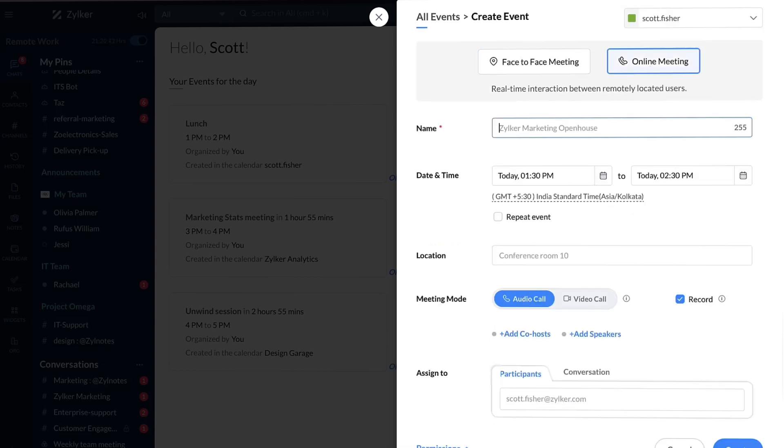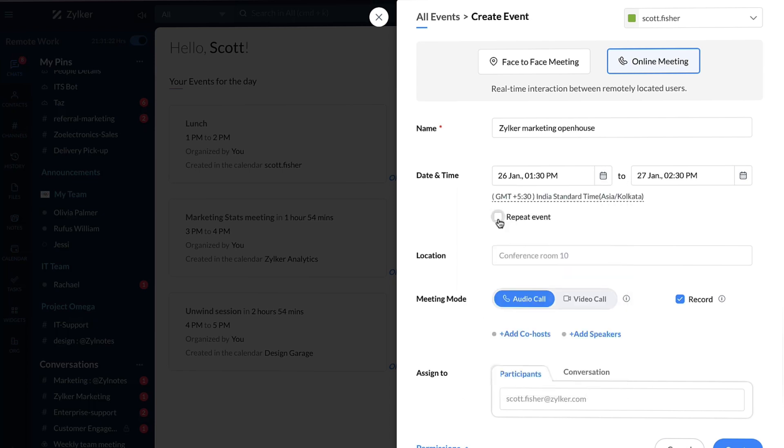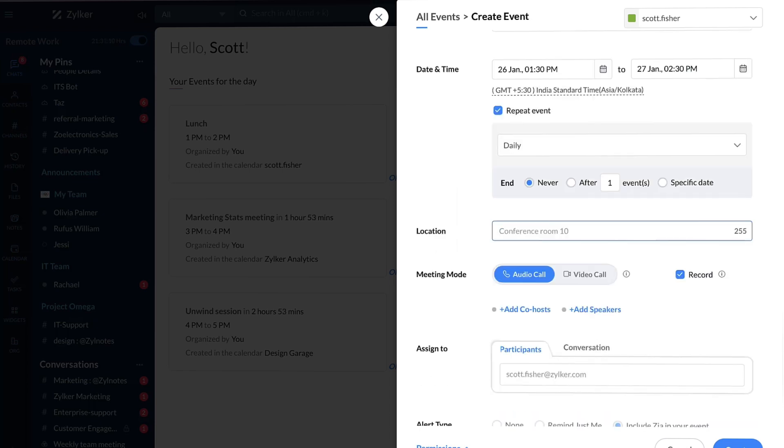Enter the title of the meeting, set a date and time, and check off if it should be a repeated event. Specify the location of the meeting and choose a preferred meeting mode.